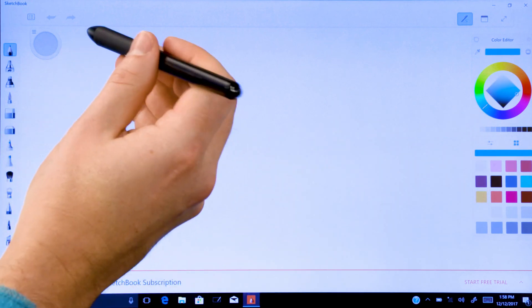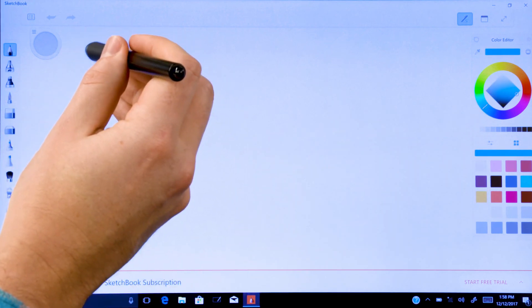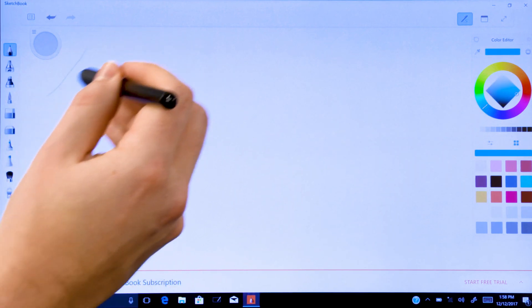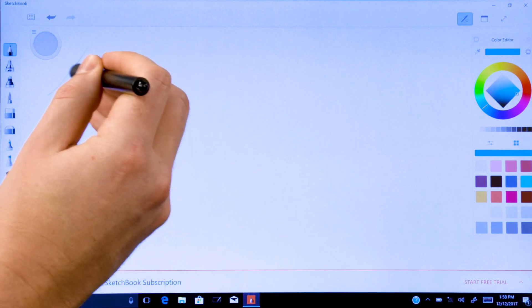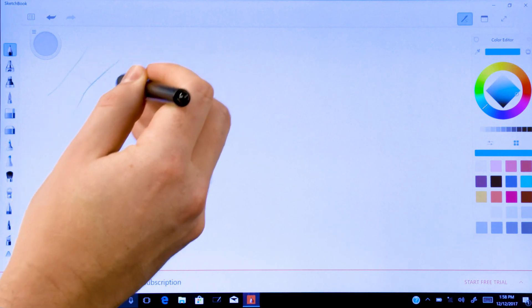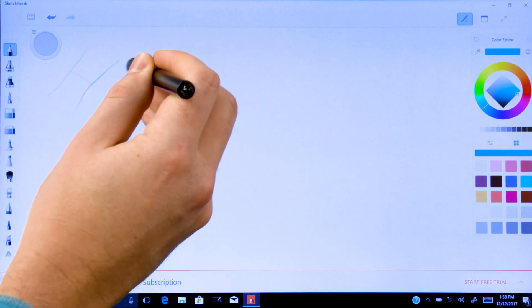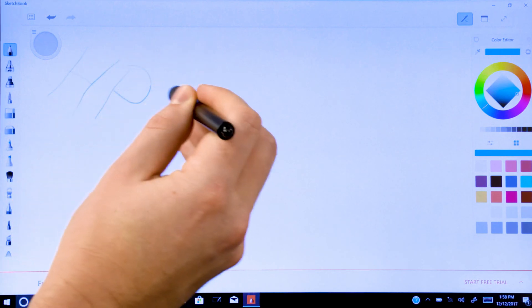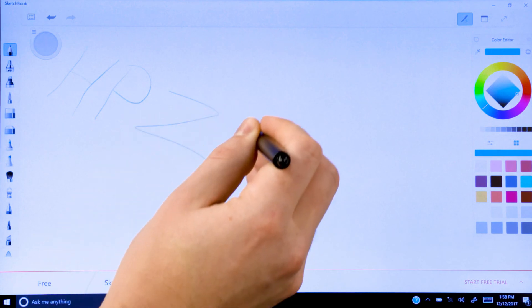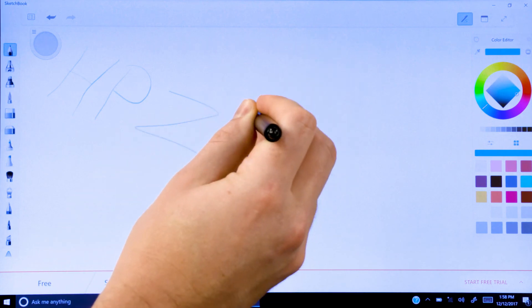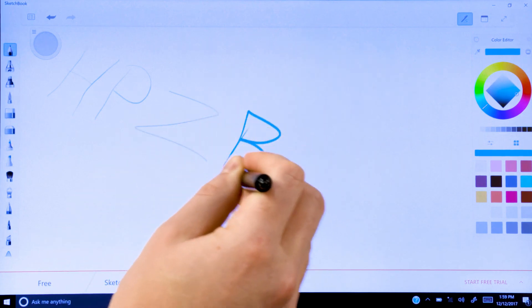The amount of pressure you put on the pen changes the thickness or opacity of the lines shown in the drawing. Applying light pressure results in faded color, where applying more pressure provides a darker line.